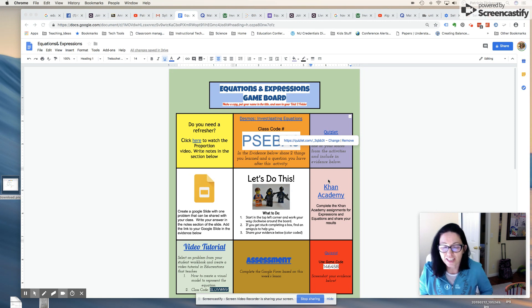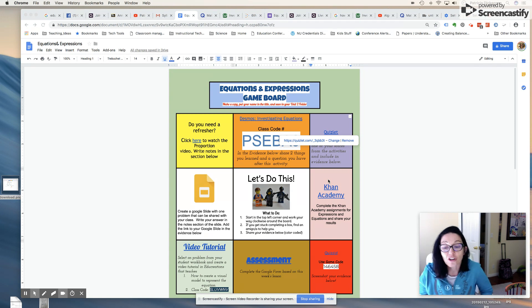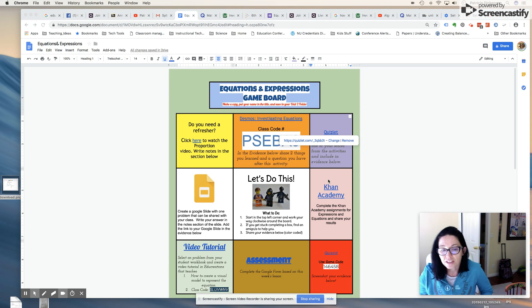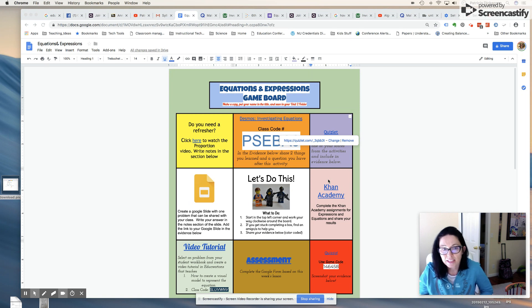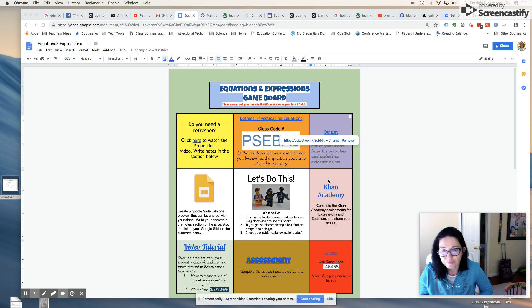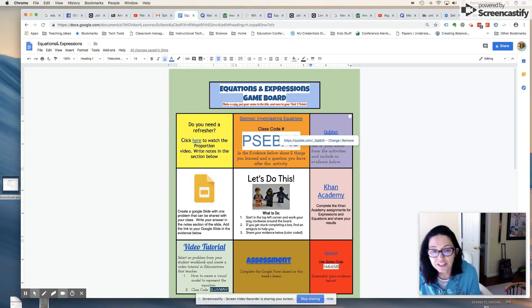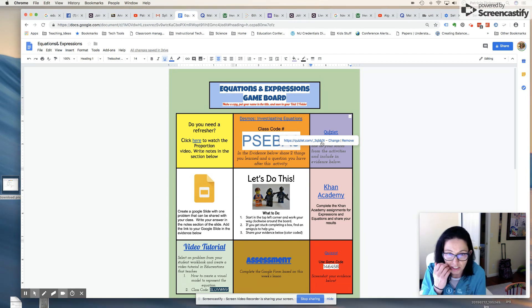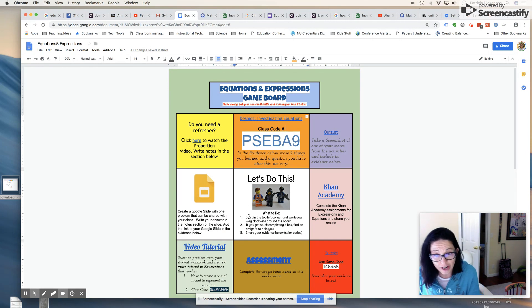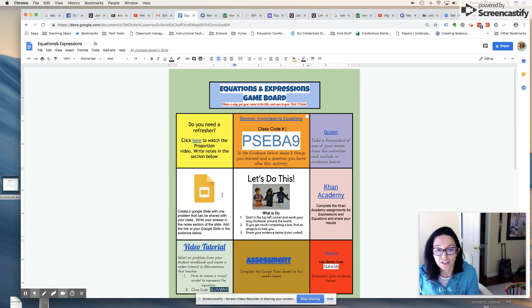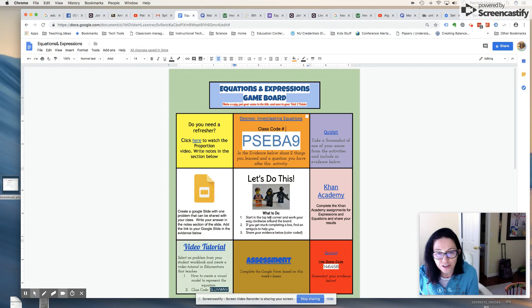All right, so let's do this. Again, Hyperdocs is our Google Docs. As you can see here, this is a three by three grid, so there's a total of nine squares and each square has a particular math activity related to equations and expressions. In the middle of here I have a cute little image. My students will be reading directions. It says here, start in the top left corner and work your way clockwise around the board.